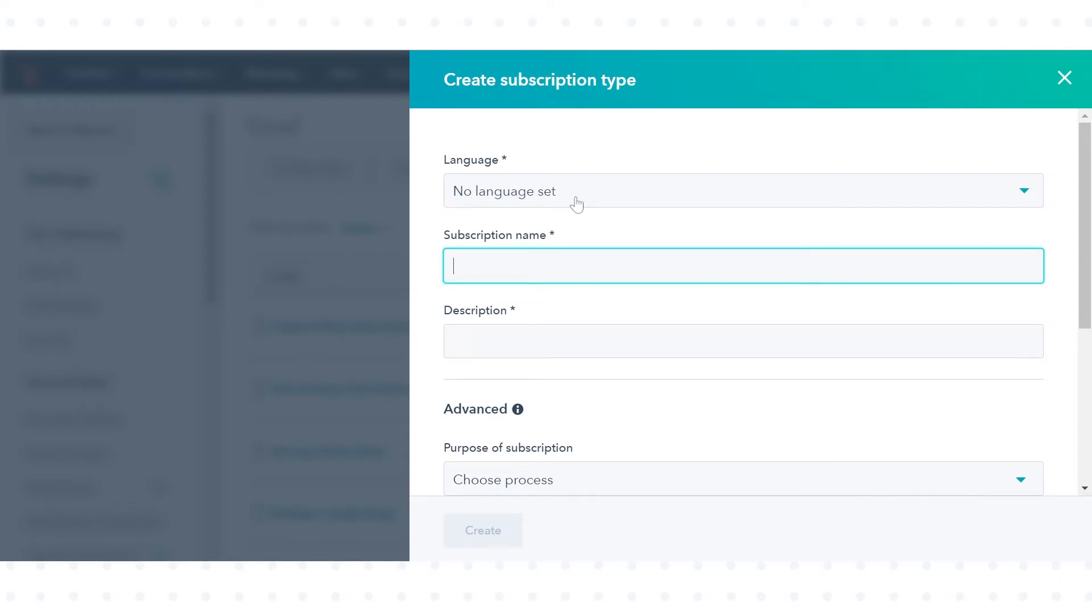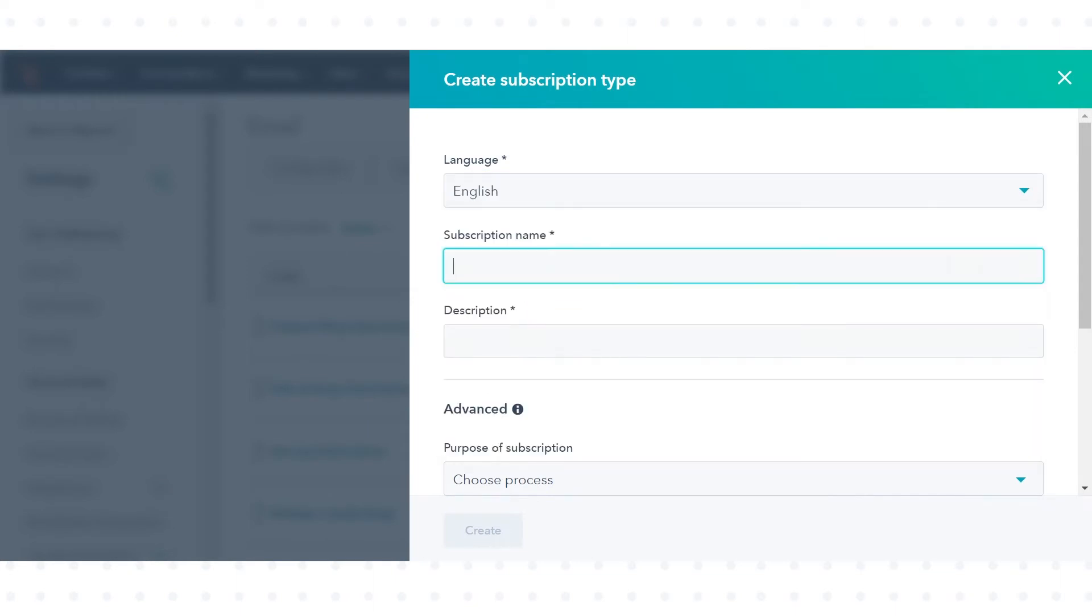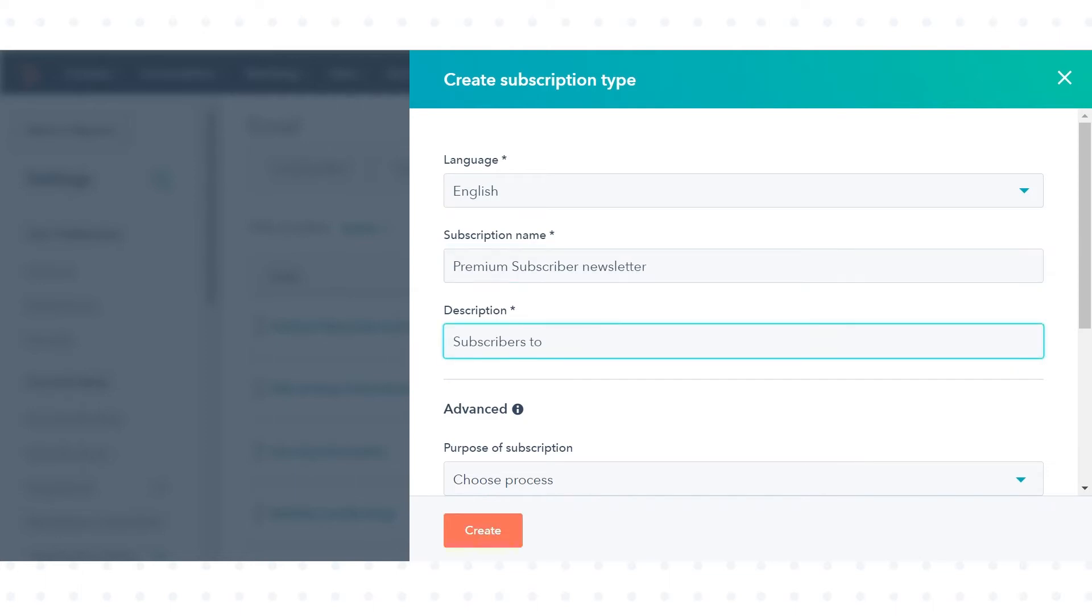Select the language. Next, enter the subscription name. Then add a brief description of how this subscription type will be used.